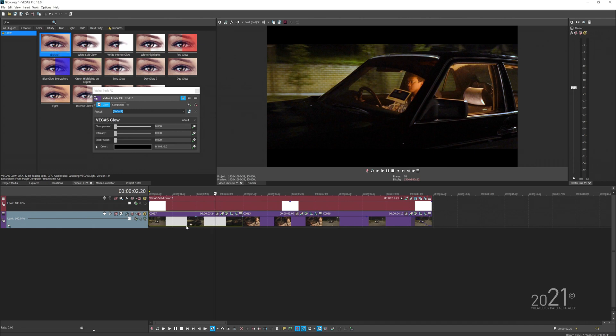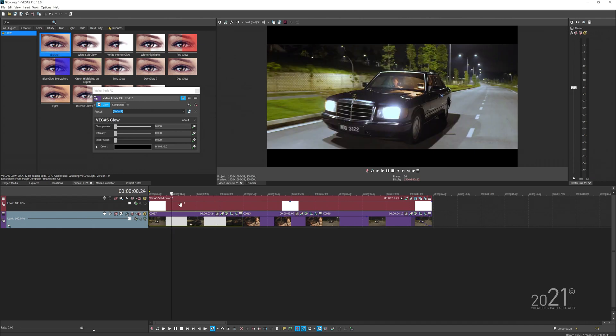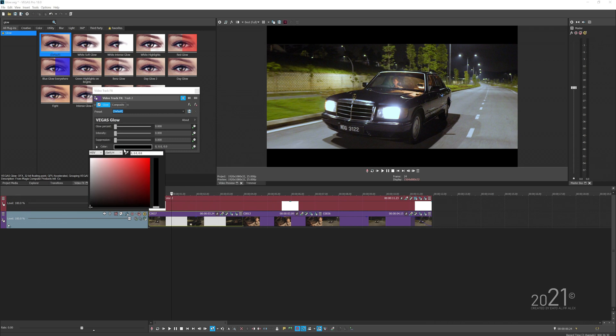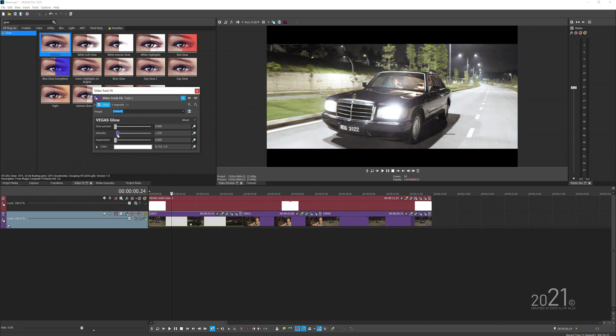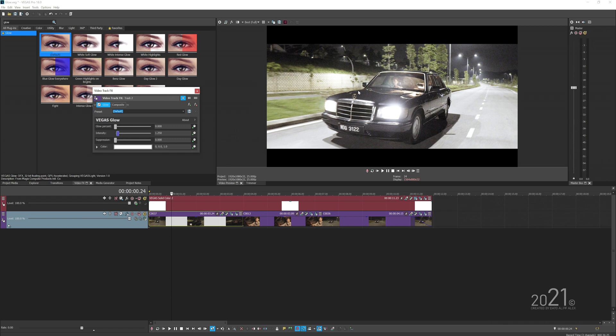The first thing that you want to do is to change the color to be white. Once you've done that, you want to increase the intensity a bit so you can start seeing the white color appear in our video, but it doesn't look glowy yet.